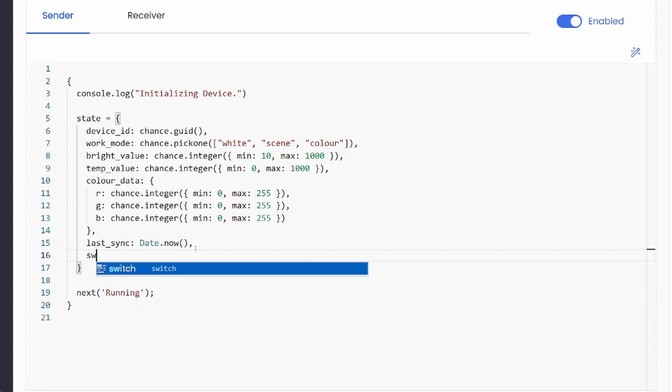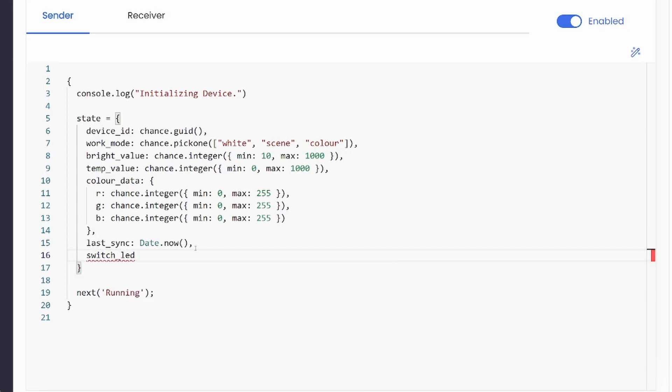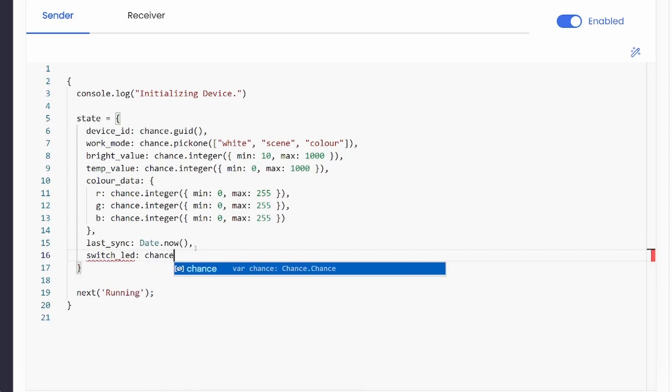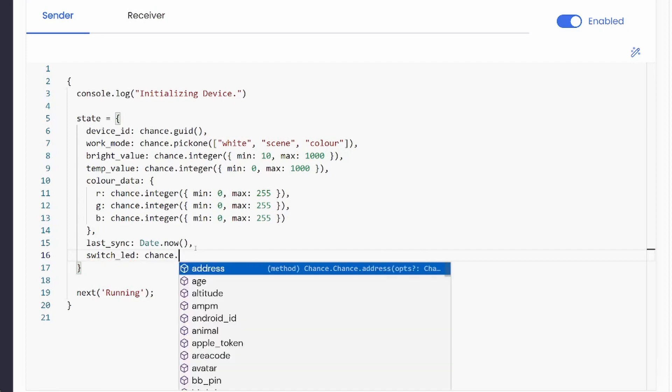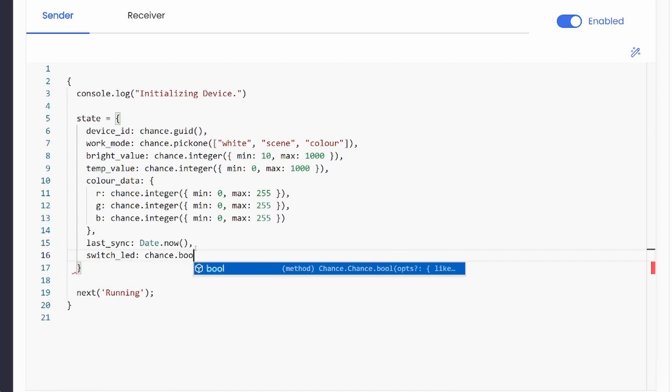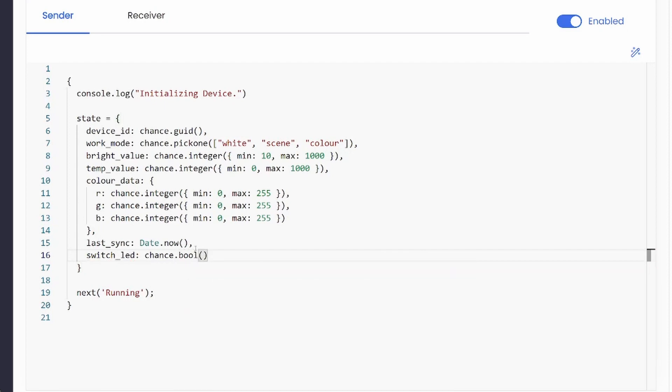Chance.js is a great library to initialize your device state. This will ensure that each client will have a different set of values during simulation. Remember that an instance of your device model is what is known as a client.